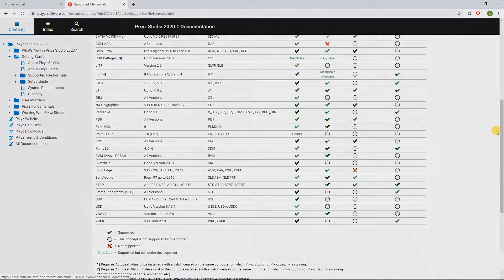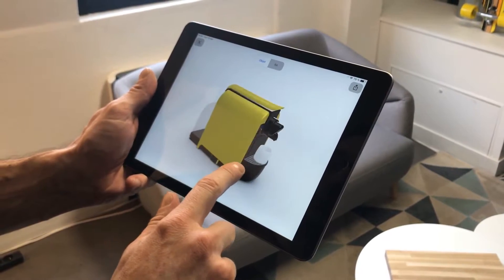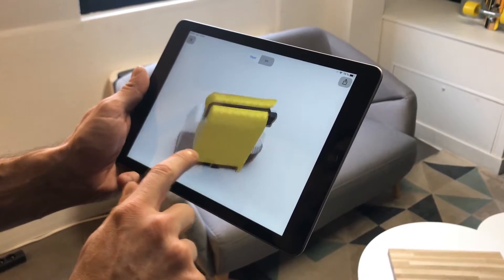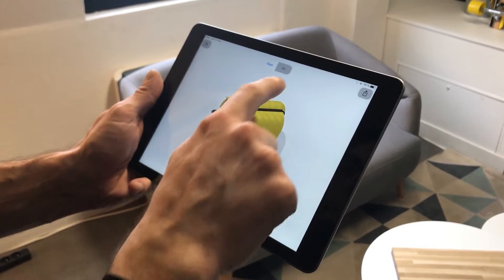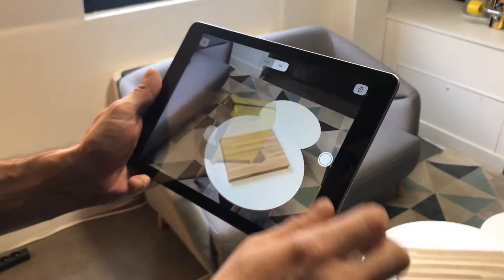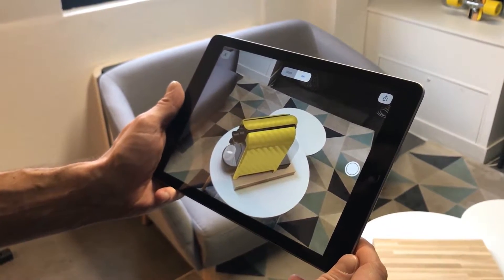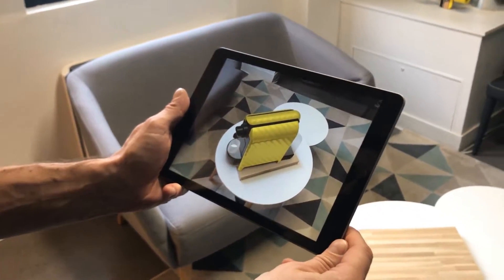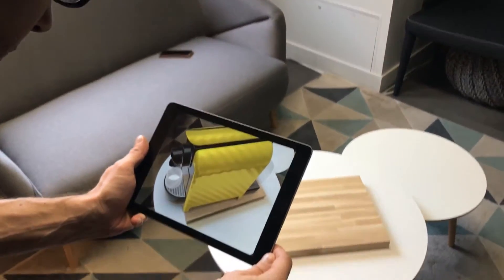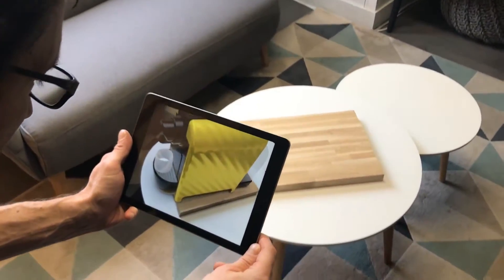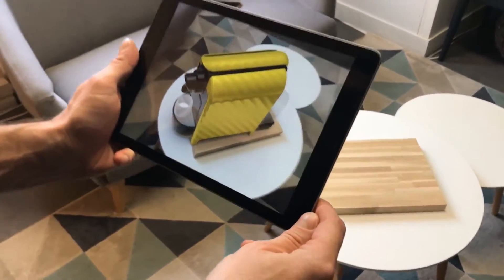First, the USD format. Like FBX or GLTF, the USD format is broadly used for interchange of 3D computer graphics data. Also, it was adopted by Apple as a format to visualize 3D models in its 3D and augmented reality viewers.